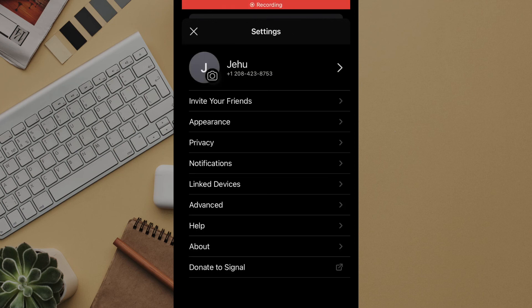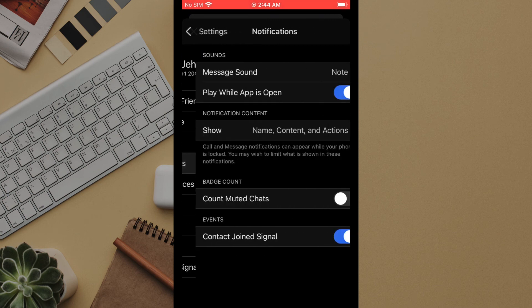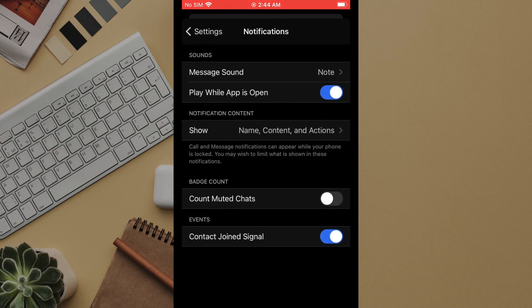Now we'll look at notifications. The options here are fairly straightforward. If you do not want to be notified when a contact joins signal then you can turn this off.